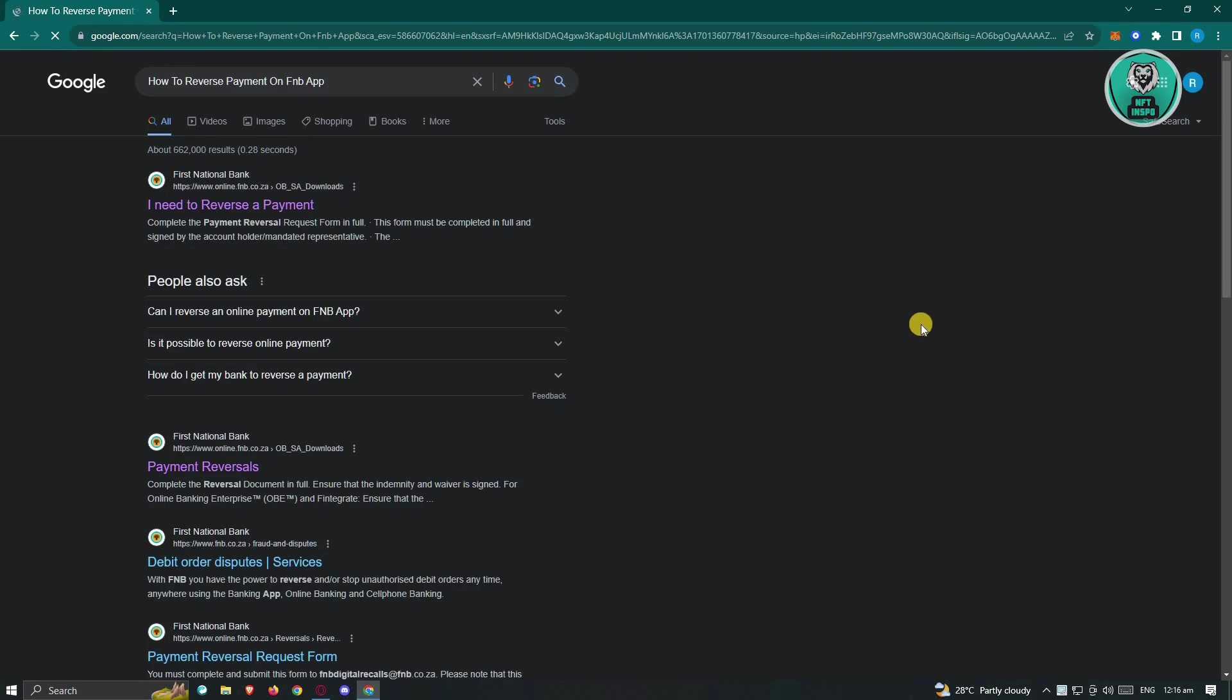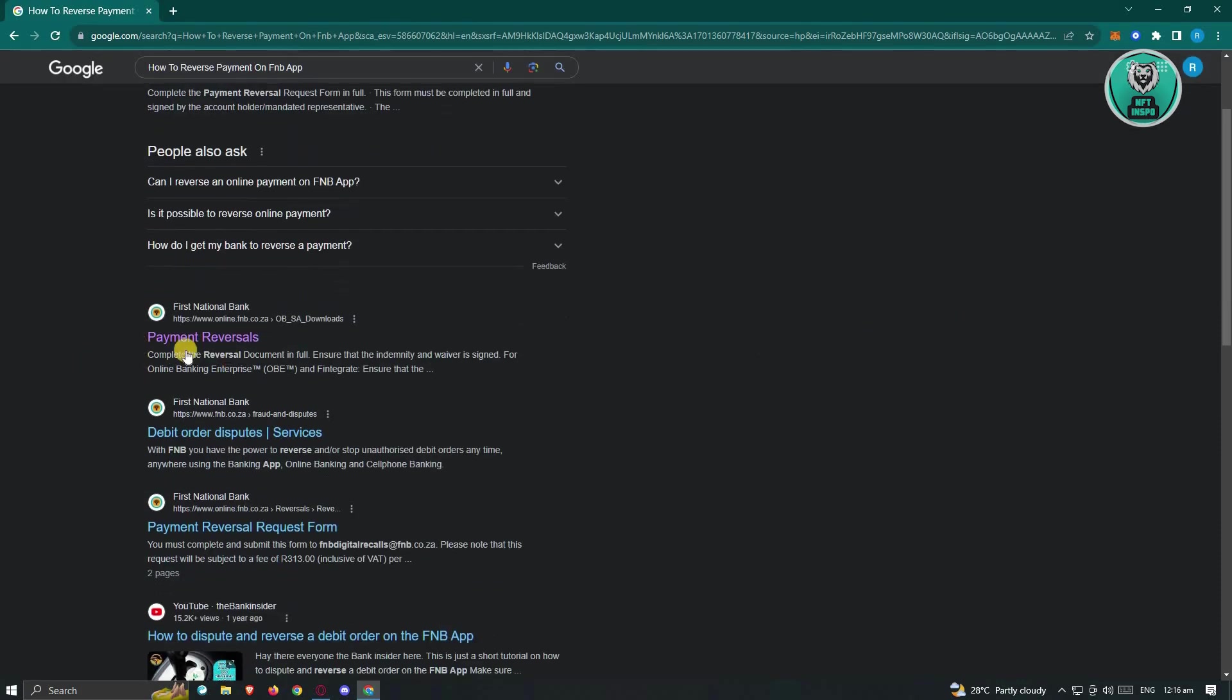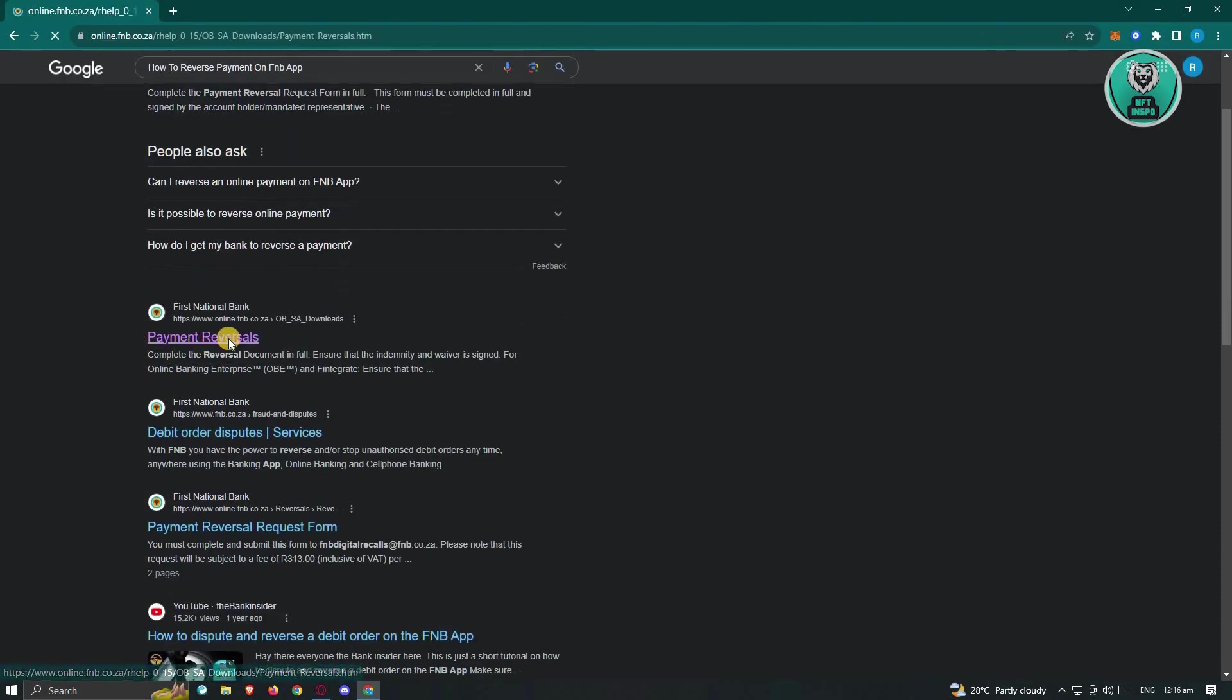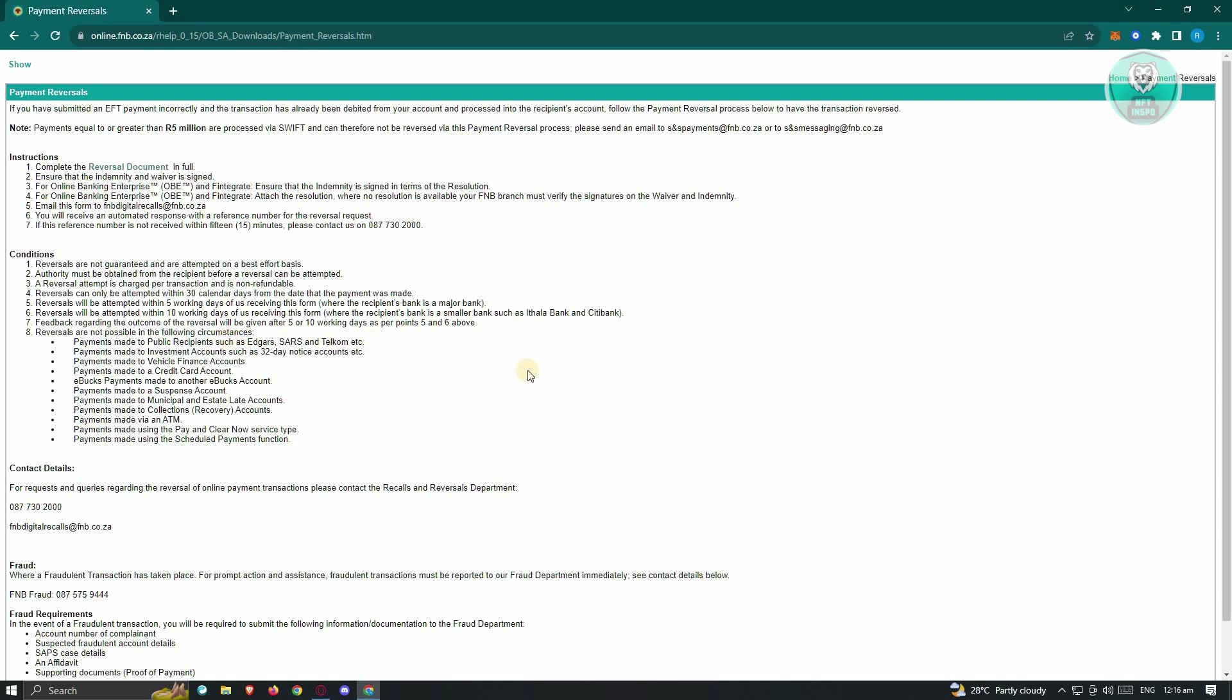Now from here, you should be able to see different search results, but we're looking for the payment reversals link here. So let's go ahead and click on it. Now from here, it's going to give you steps on how to reverse a payment.